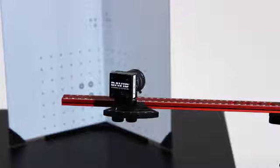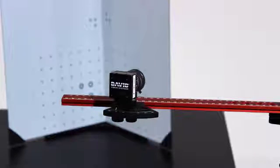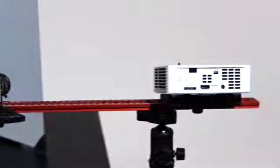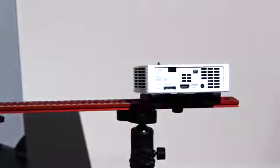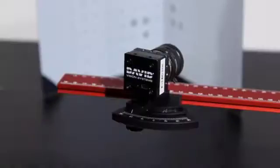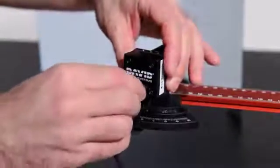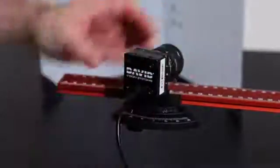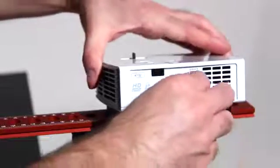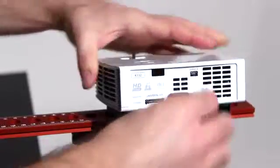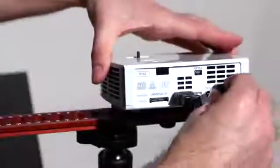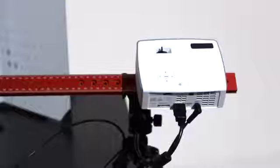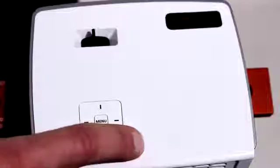David 3D Scanner mainly consists of a camera and a projector. Connect the camera to your PC by USB and the projector by HDMI or VGA. Don't forget the power supply, then switch the projector on.